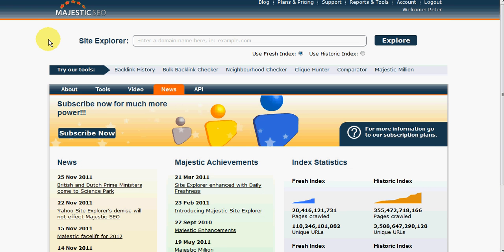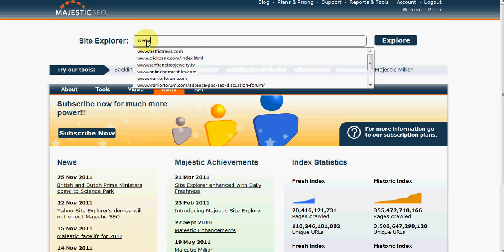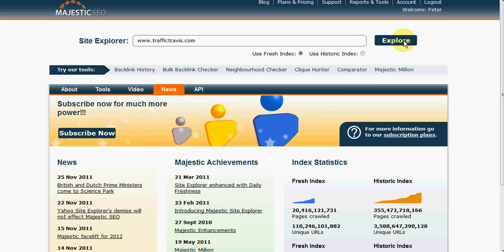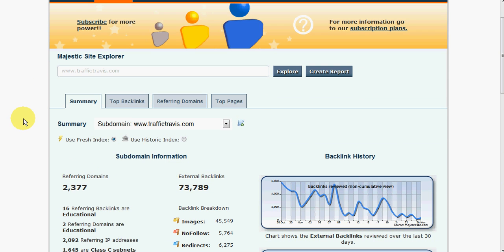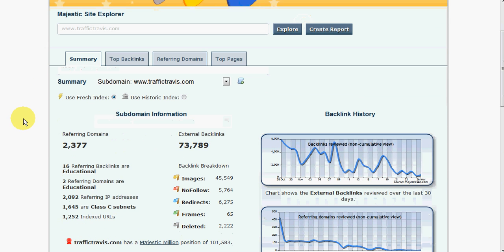Next one we're going to be looking at is Majestic SEO Site Explorer. Now when a lot of the tools that relied on Yahoo's Site Explorer wanted an alternative, pretty much all of them went and used the Majestic SEO data. So again, we'll just put in the same domain.